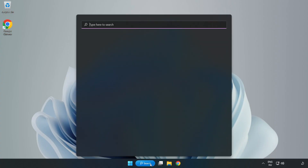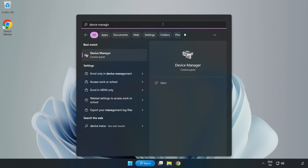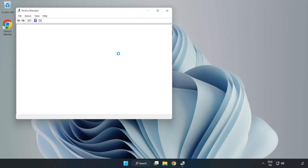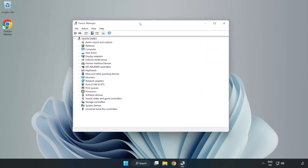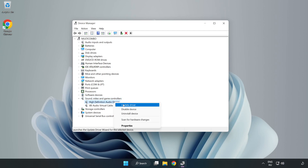If that didn't work, click the Search Bar and type Device Manager. Open Device Manager. Click Sound, Video, and Game Controllers. Right-click your used audio device and update the driver.